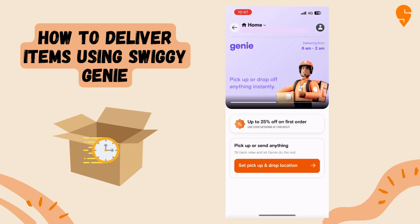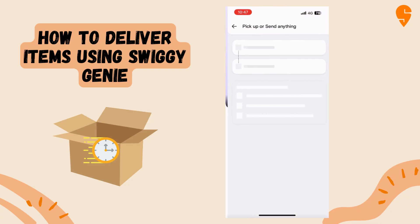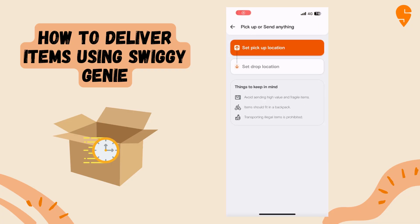Once you reach the home page, you can select the orange button that says 'Set Pickup and Drop Location'. Once you select this option, you can set your pickup location and your drop location. There are three ways to do this.